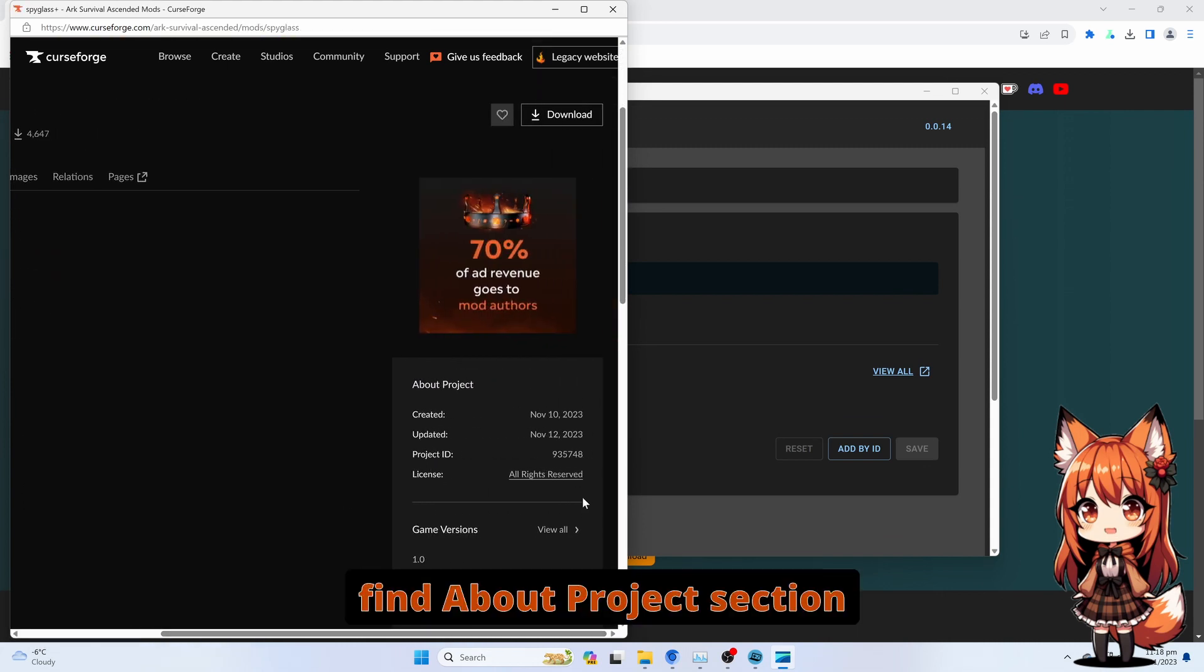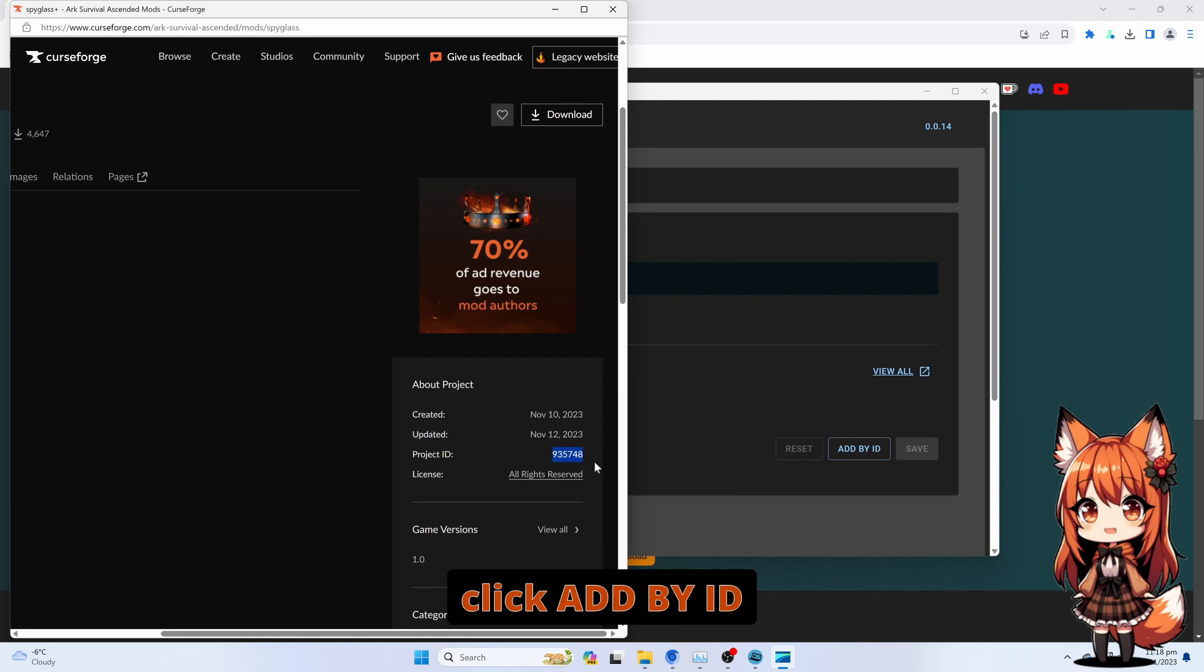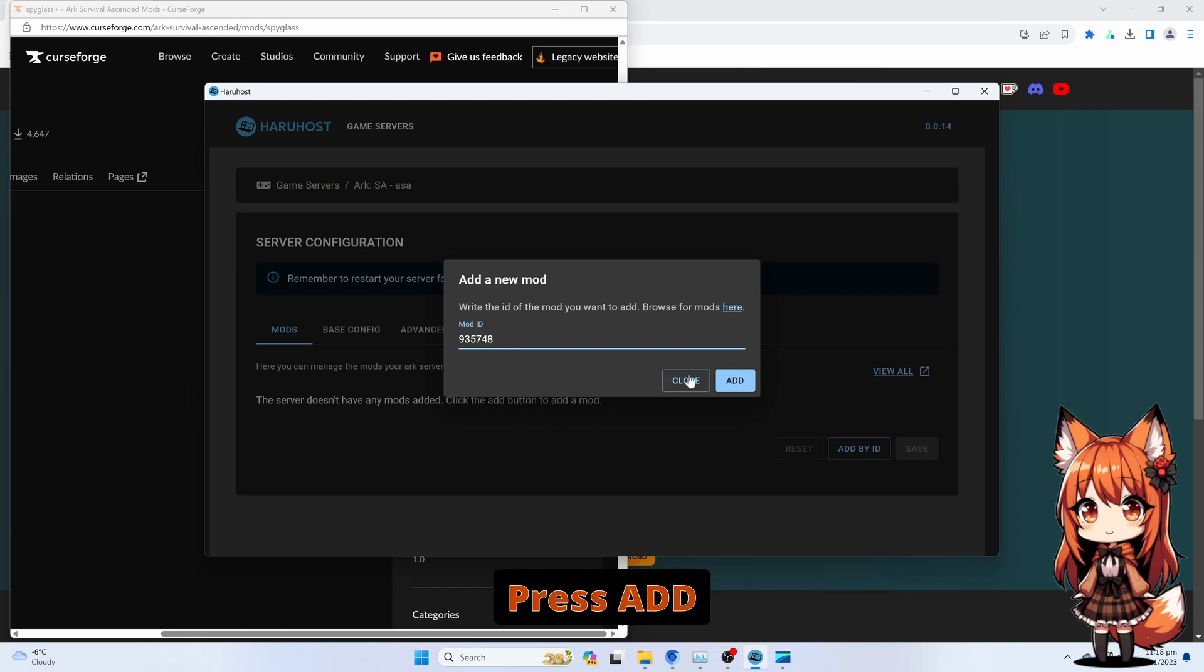Find the About Project section. Copy the Project ID. Click Add by ID. Enter the Mod ID. Press Add.